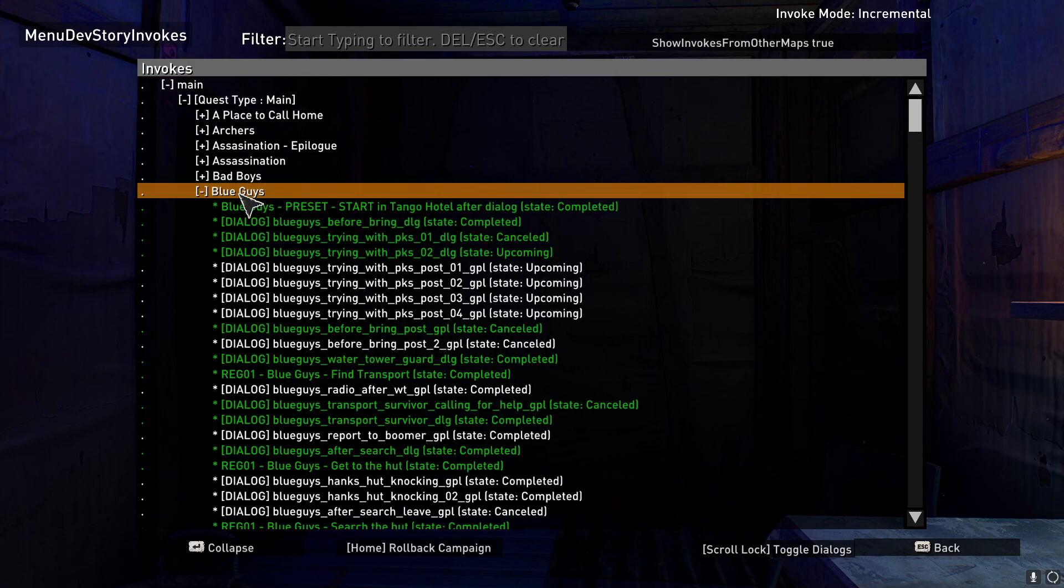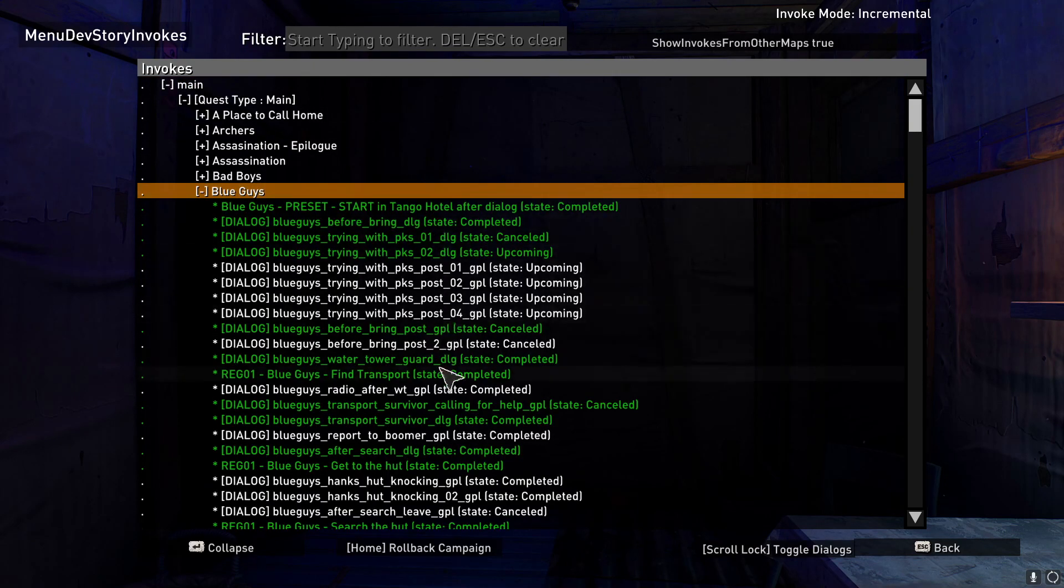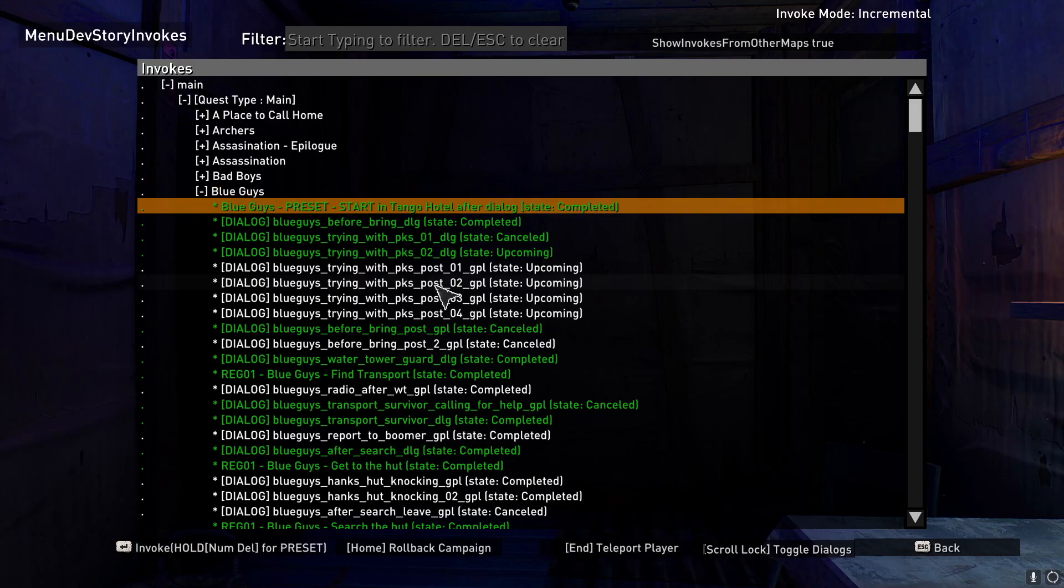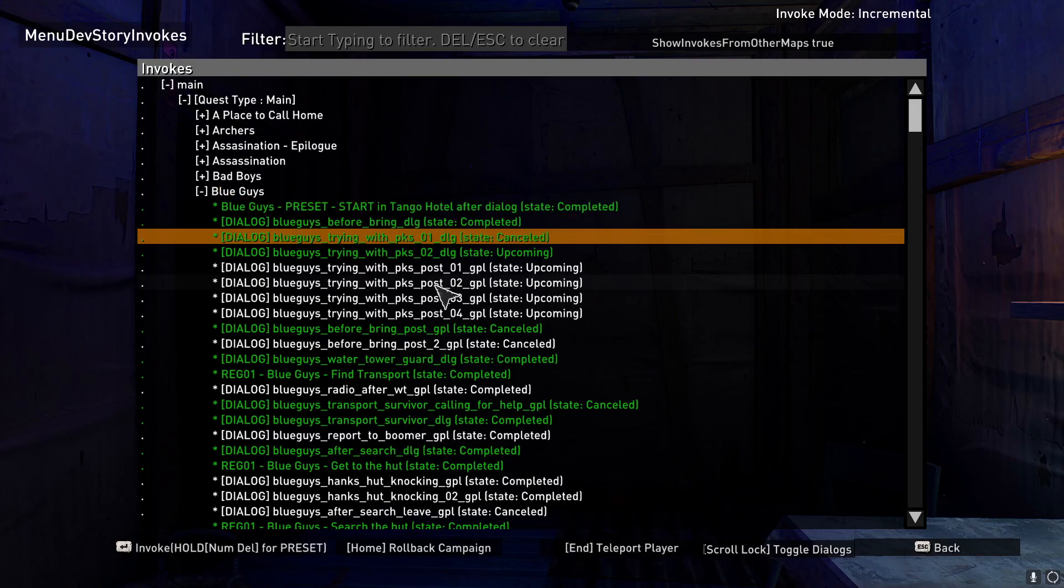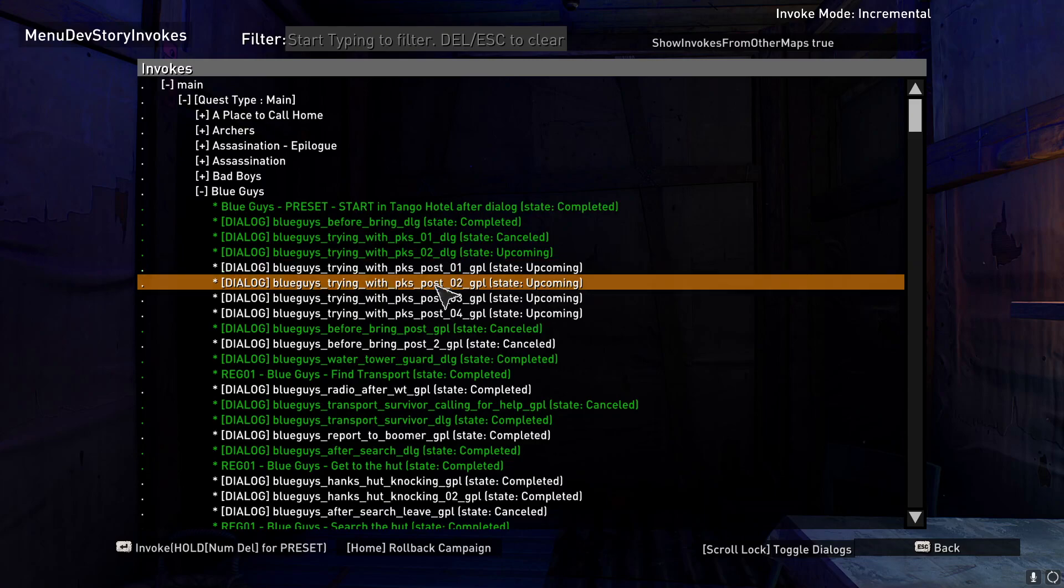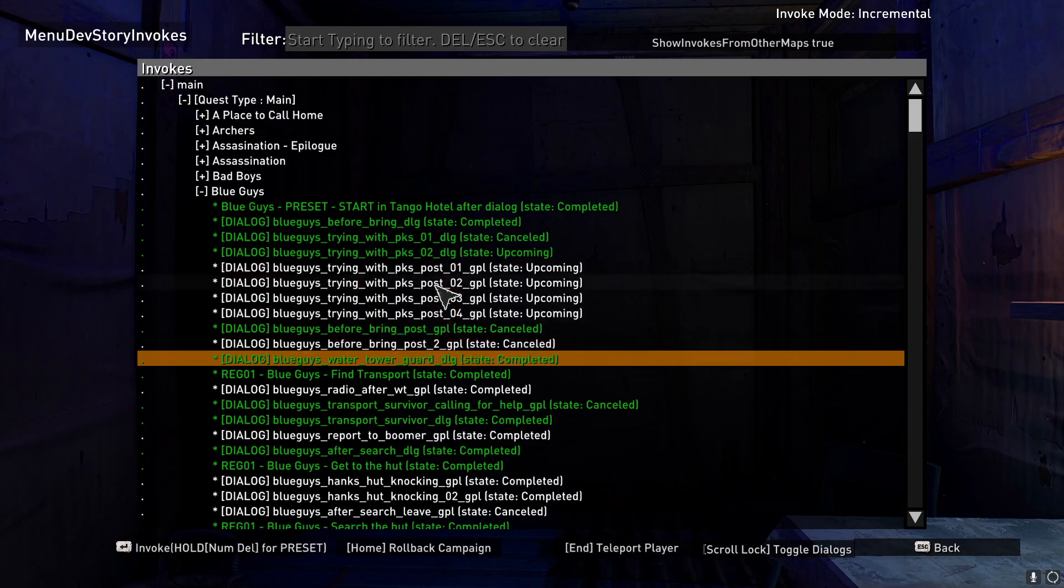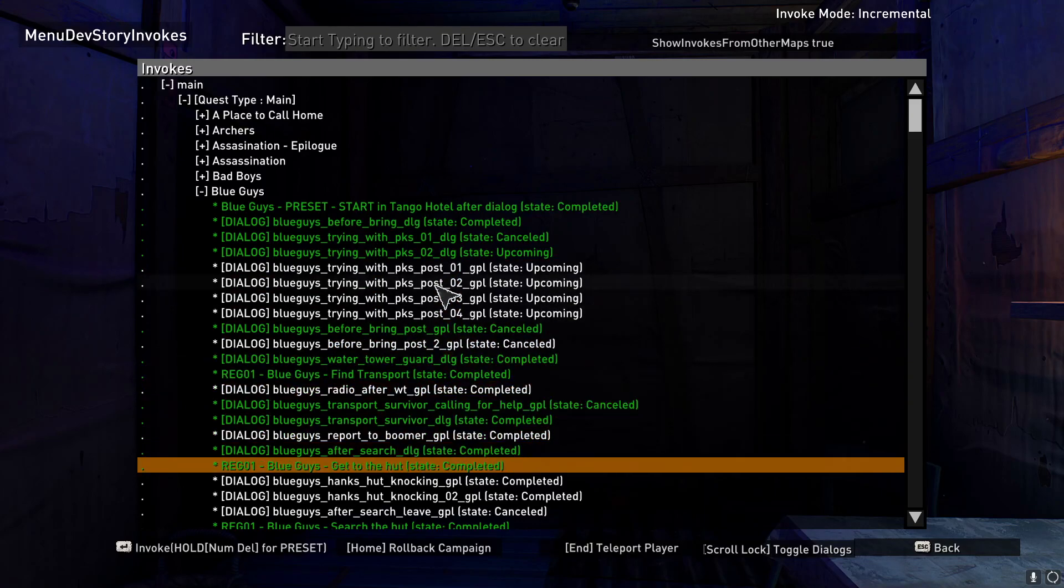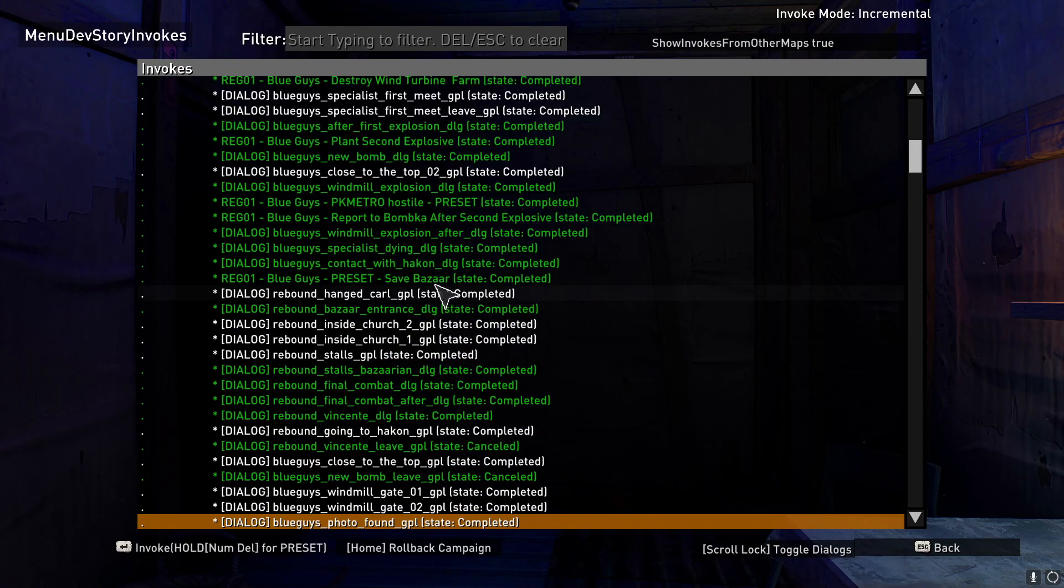We're going to open that up. And you can see all the different mission steps that are in here. Something that I should tell you is there is spoilers inside this information. There are different pathways, and it does show all the different missions. Use this at your own risk.